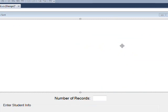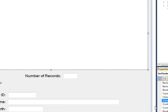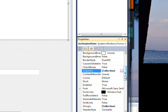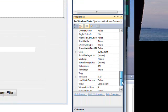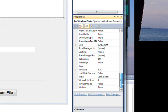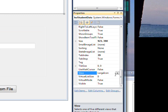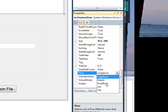And that's because we have the wrong view. The view is set to large icon, and we need to set the view to details.